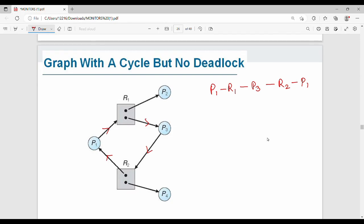How do you identify a deadlock from the graph? P1 requests R1, R1 is assigned to some process. Tracing through P2, P3, and back through R2 to P1 completes the cycle, confirming a deadlock exists.